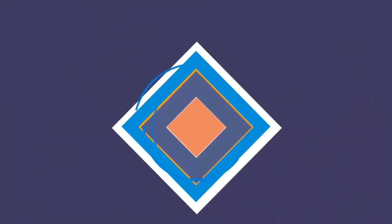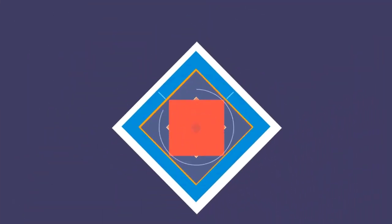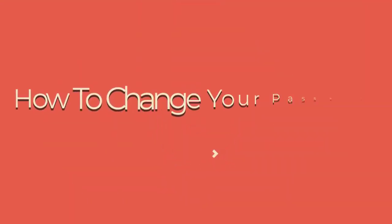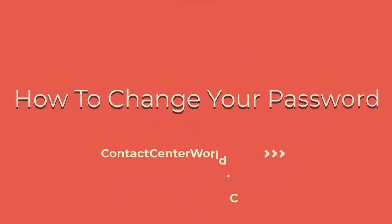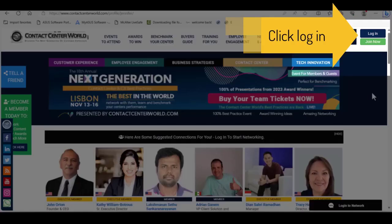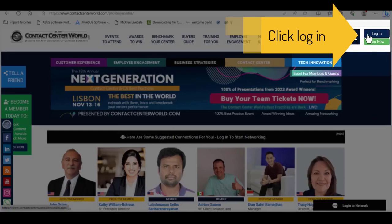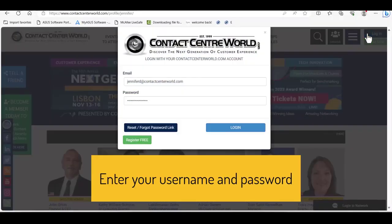Welcome to ContactCenterWorld.com. How to change your password. First, log into your account. Enter your username and password.